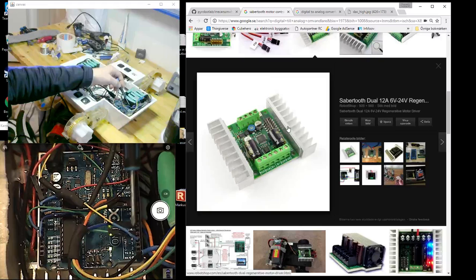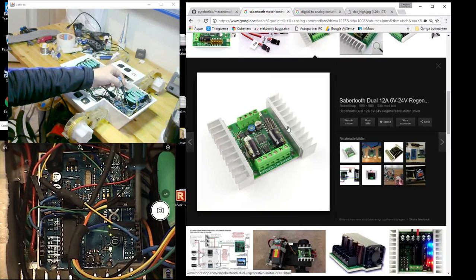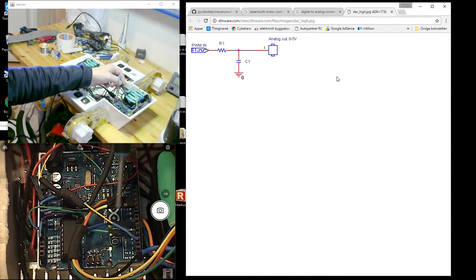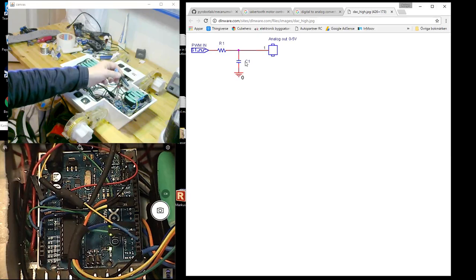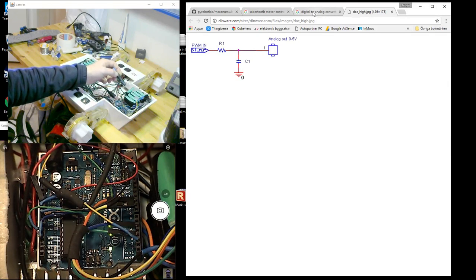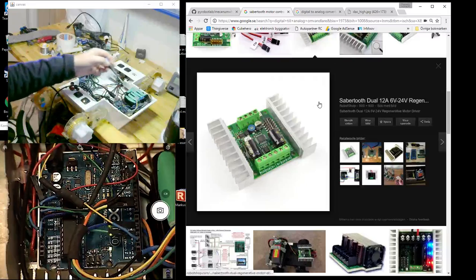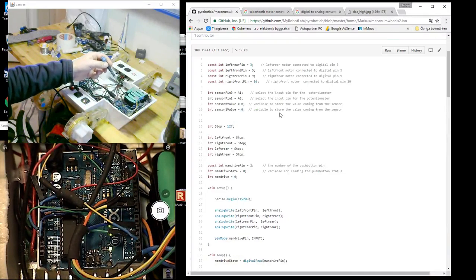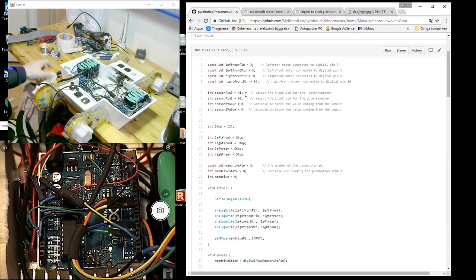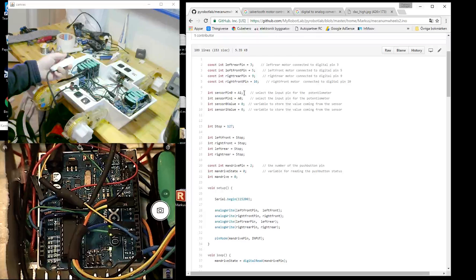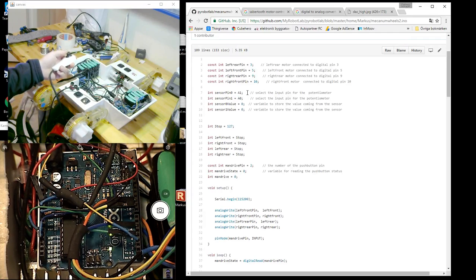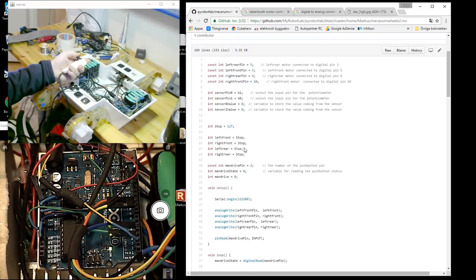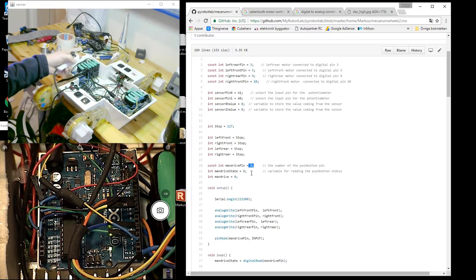I have also converted the digital outputs from the Arduino to an analog signal with help from a resistor and capacitor, so I have analog inputs on the Sabertooth. Then we have the analog input from the joystick - there's analog 0 and analog 1, and there's also the push button on pin number 2.